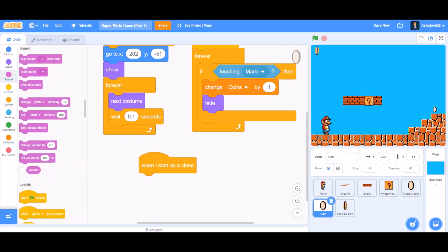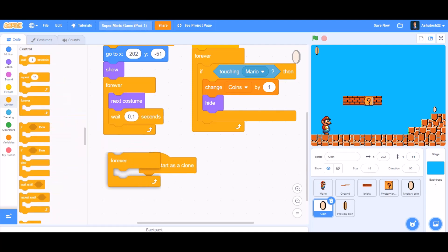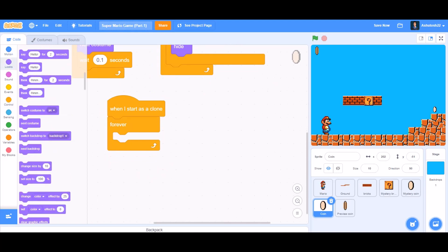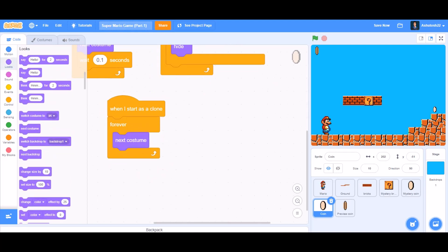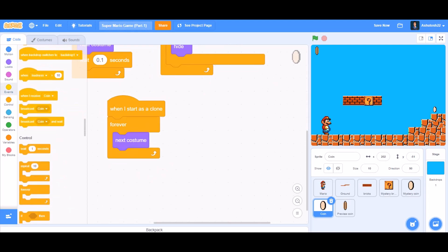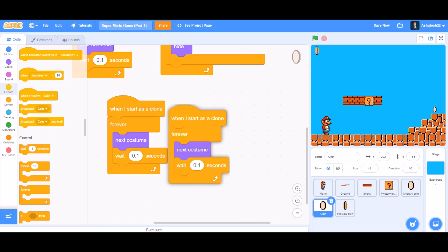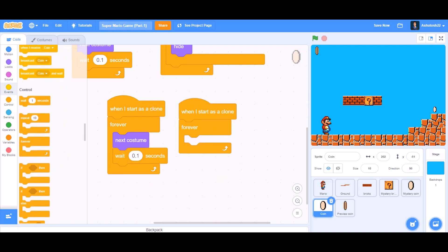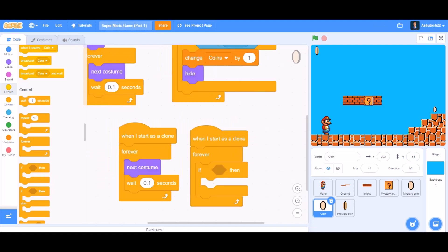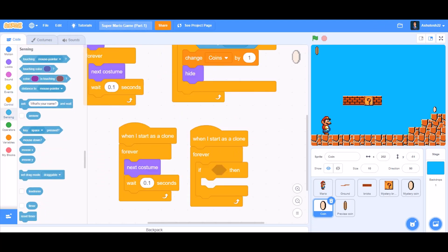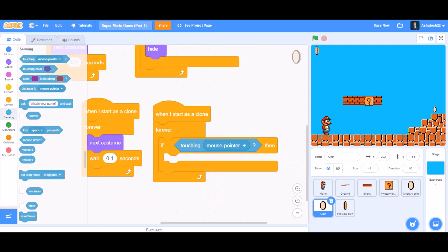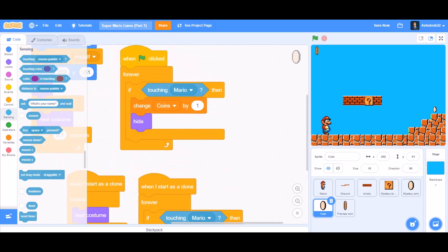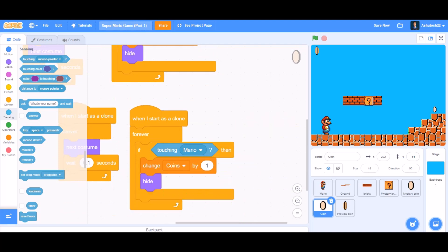Take 'when I start as a clone', then 'forever', 'next costume', and 'wait 0.1 seconds' for the animation. Duplicate this 'when I start as a clone' block and inside the forever add an 'if' block — in the condition, from Sensing take 'touching Mario'. Duplicate the code: 'change coins by 1' and 'hide'.